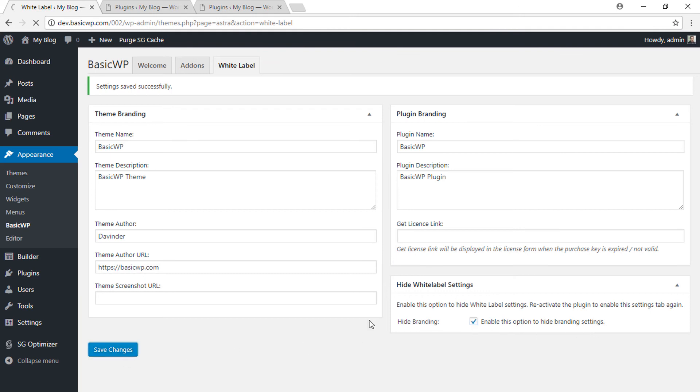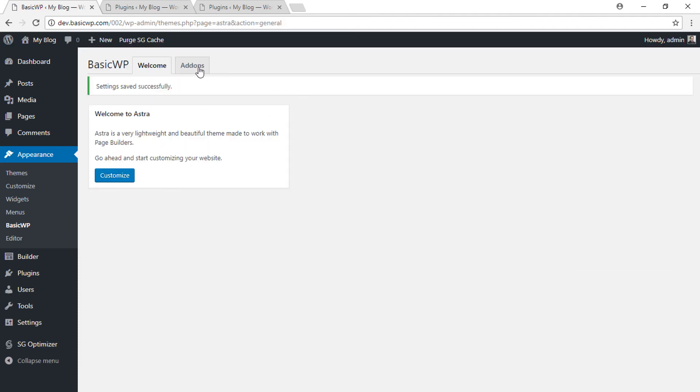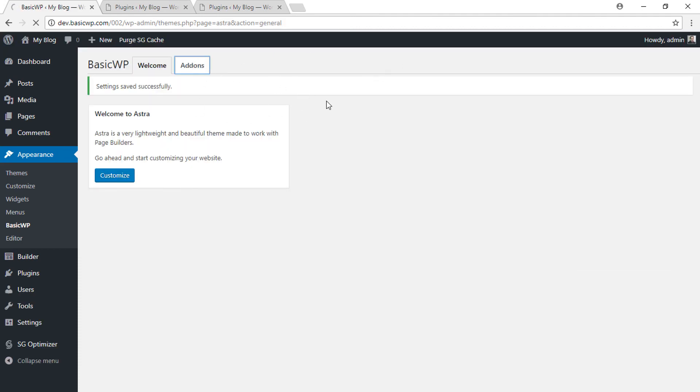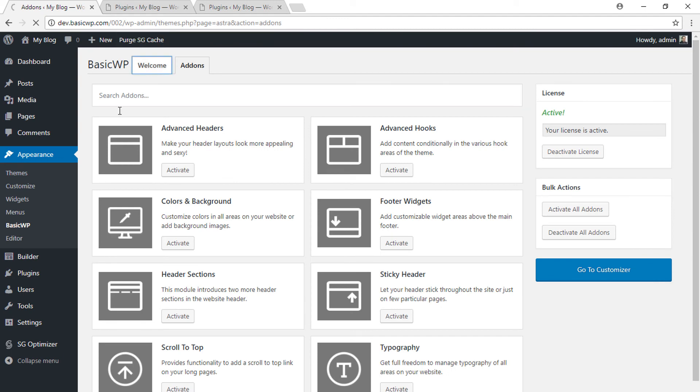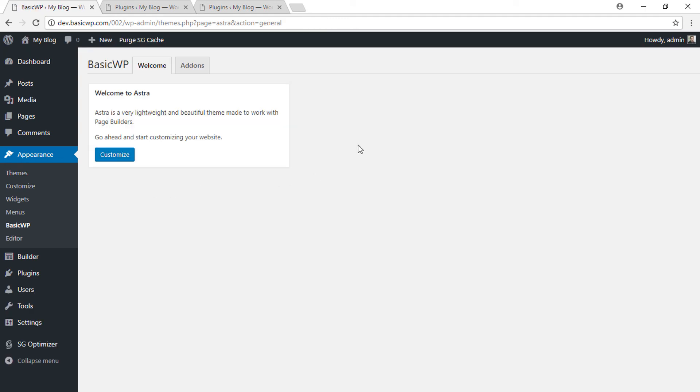client cannot edit the white label settings. But in case you want to edit it, how do you get it back? For that, you need to just deactivate and activate the Astra Pro plugin again. Like, here we have